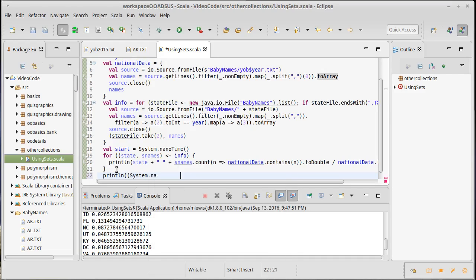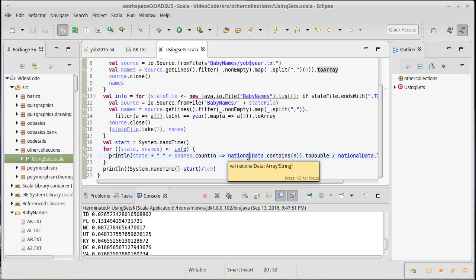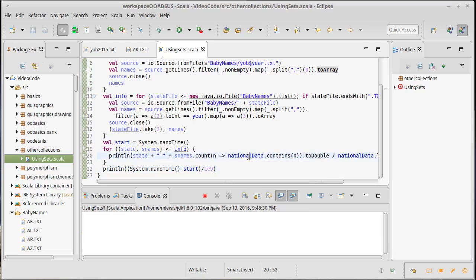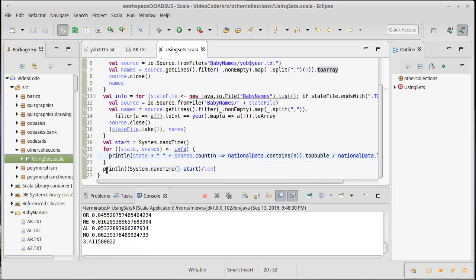And then at the end here I can print out System.nanoTime() minus start divided by 1e9 since the nano time is measured in nanoseconds. That'll give me how many seconds it took to do this operation. Of course at this point I'm not using a set anywhere. And so this last loop at the end took 3.4 seconds.